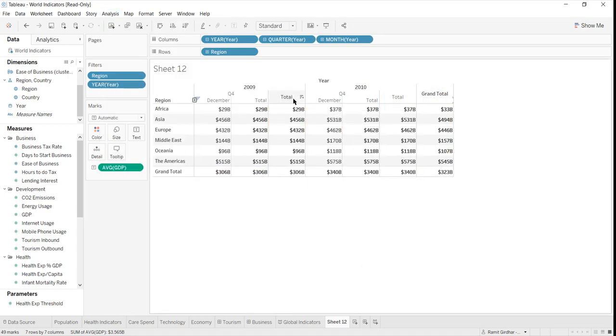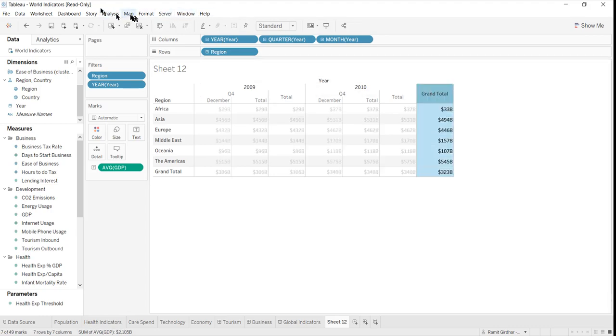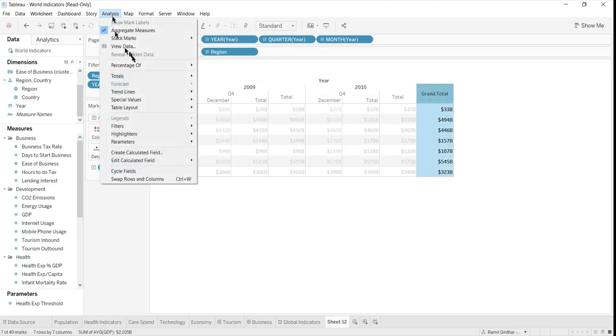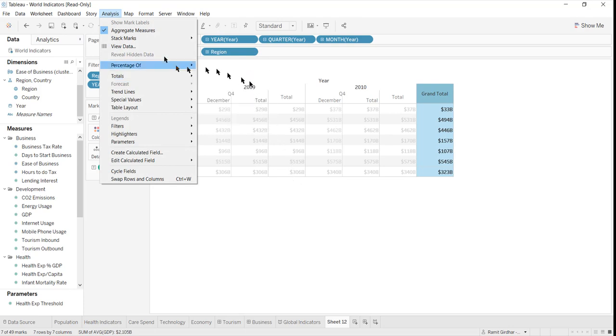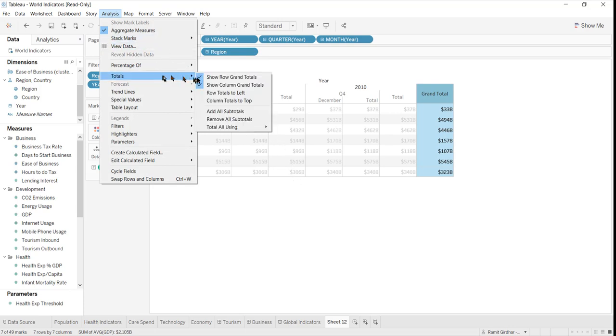How do I remove this? It's simple. How do I remove this grand total? Go to Analysis, show, and this removes the row grand total.